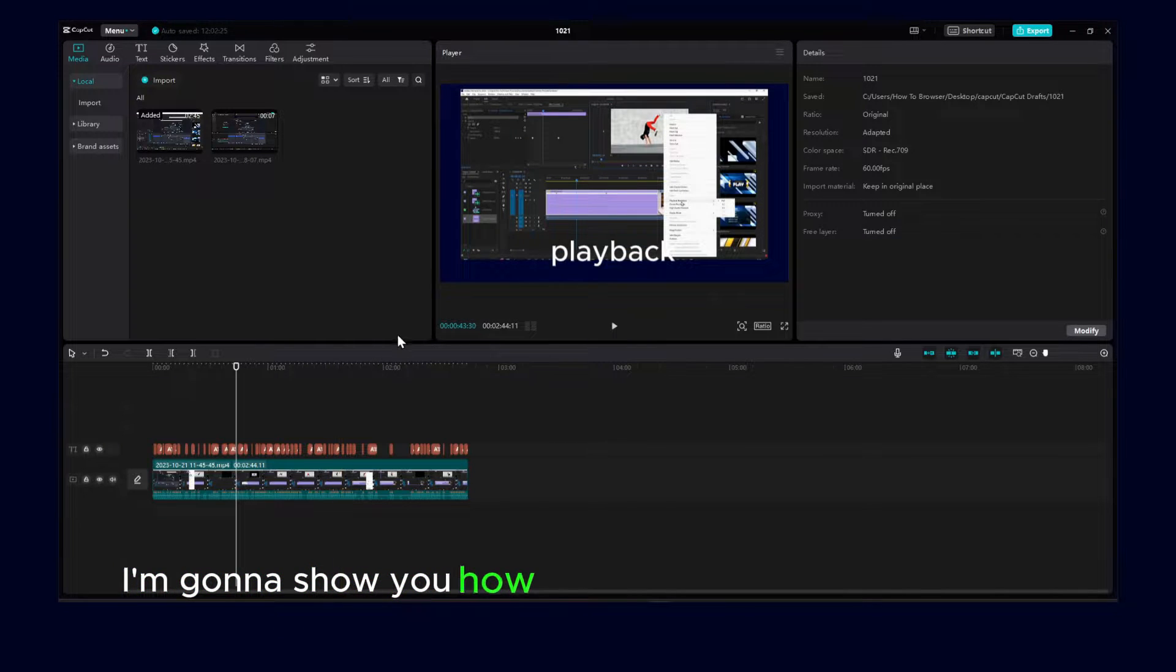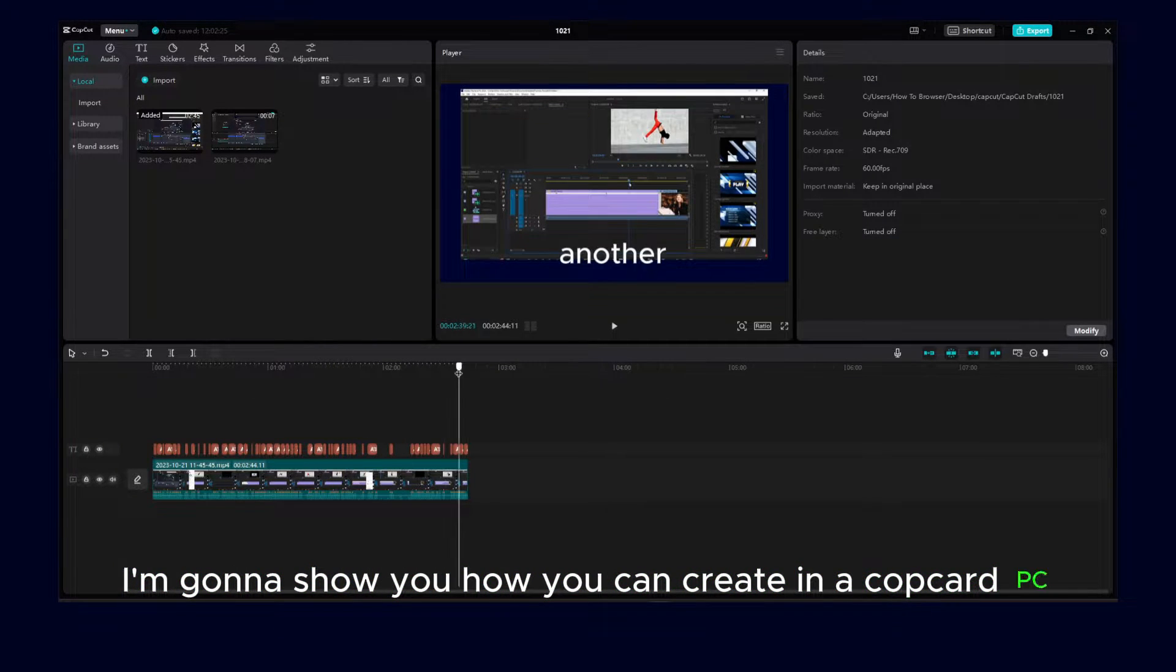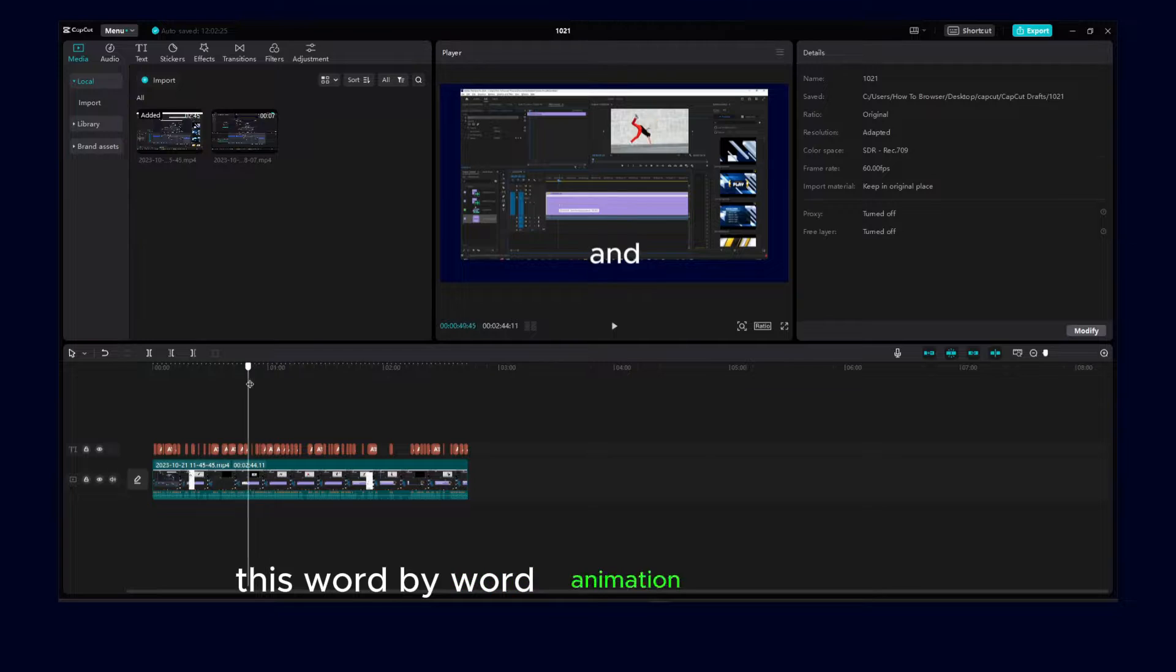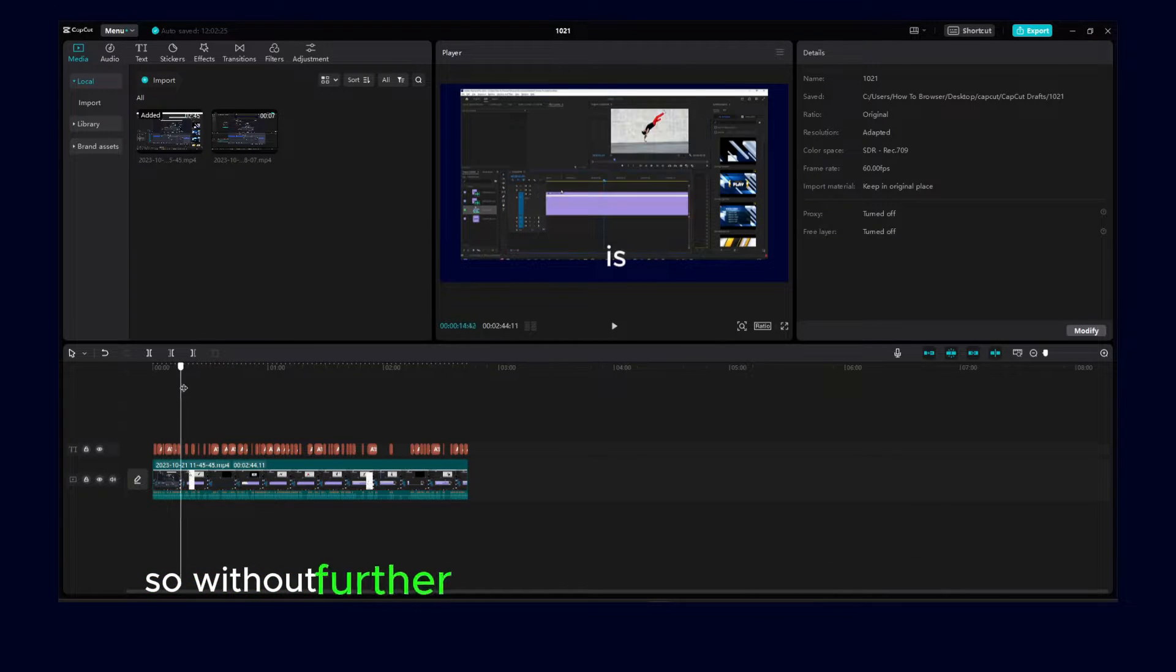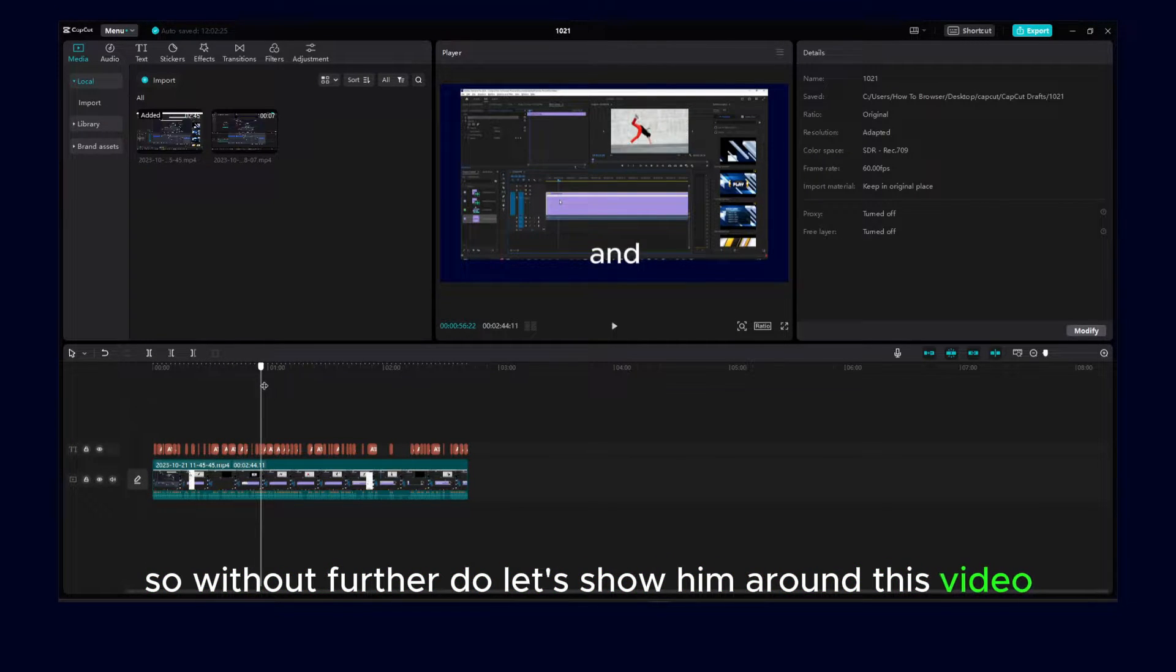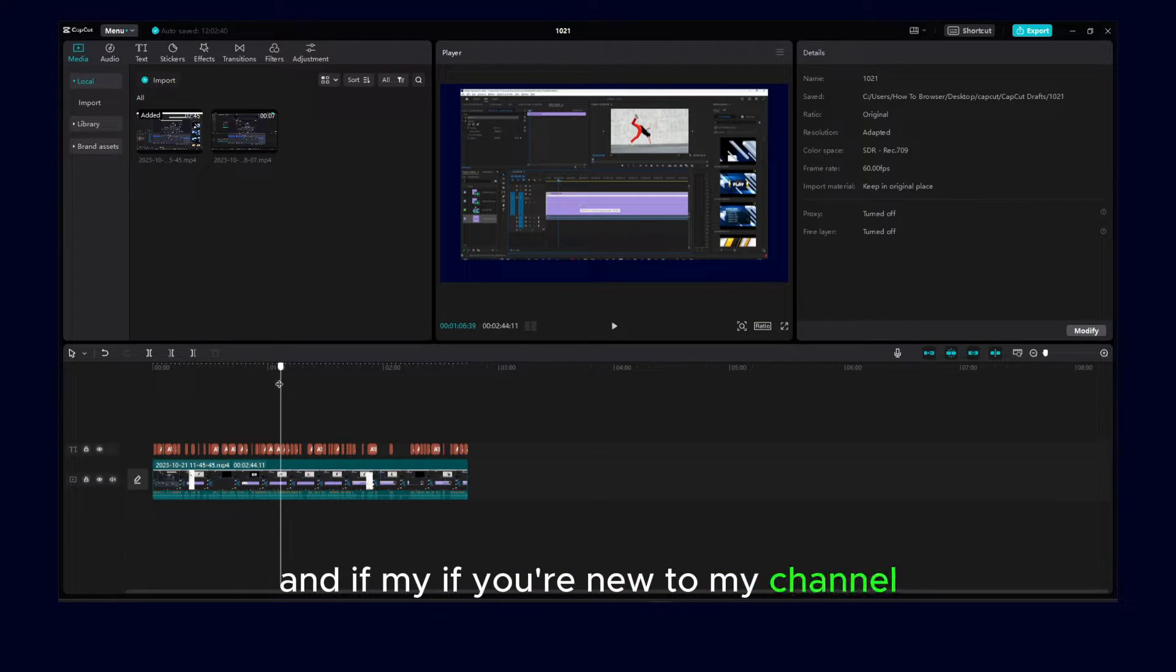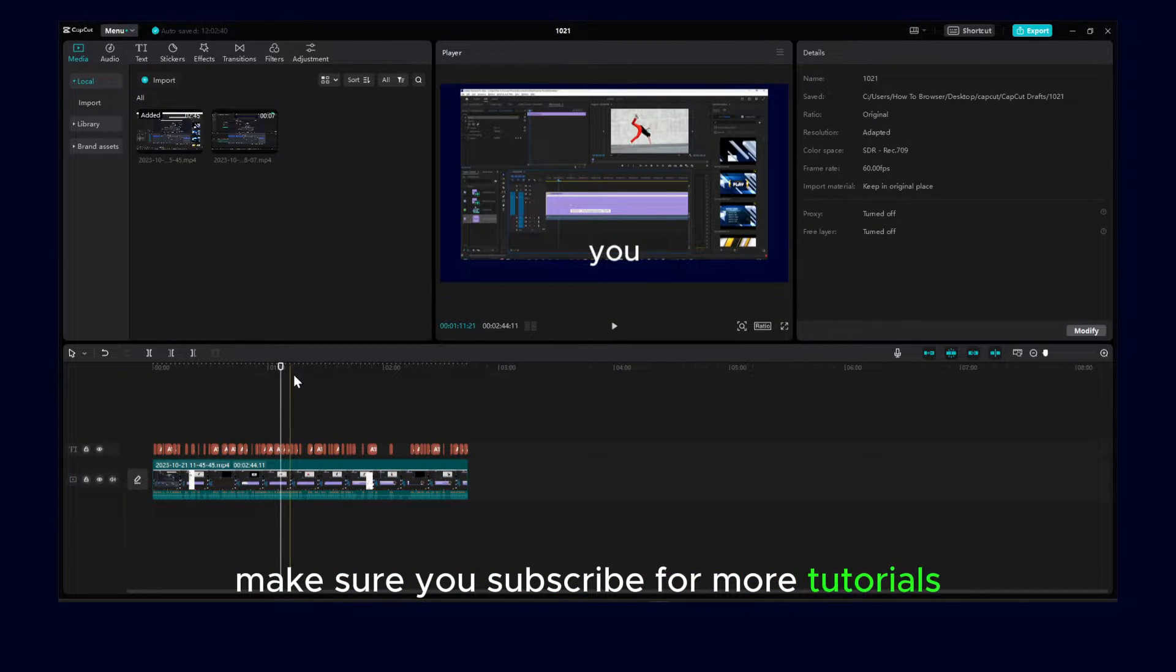I'm going to show you how you can create in CapCut PC this word-by-word animation. It's very simple, so without further ado, let's jump into this video. And if you're new to my channel, make sure you subscribe for more tutorials.